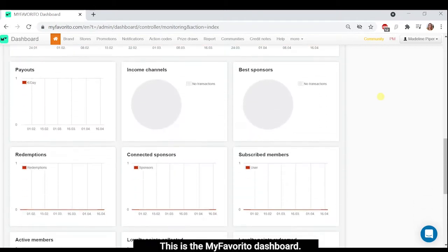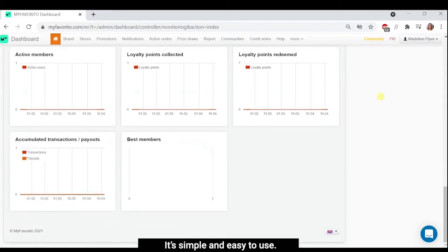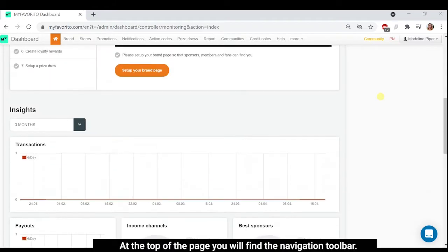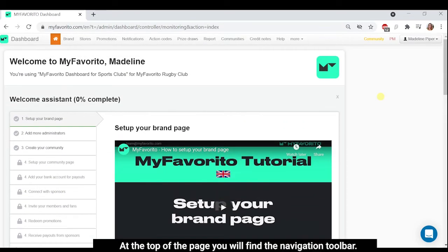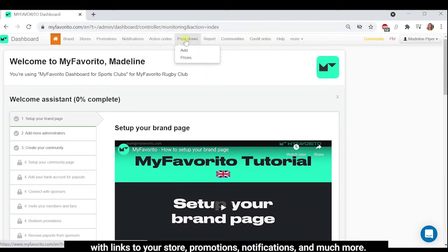This is the MyFavorito dashboard. It's simple and easy to use. At the top of the page, you will find the navigation toolbar with links to your store, promotions, notifications and much more.